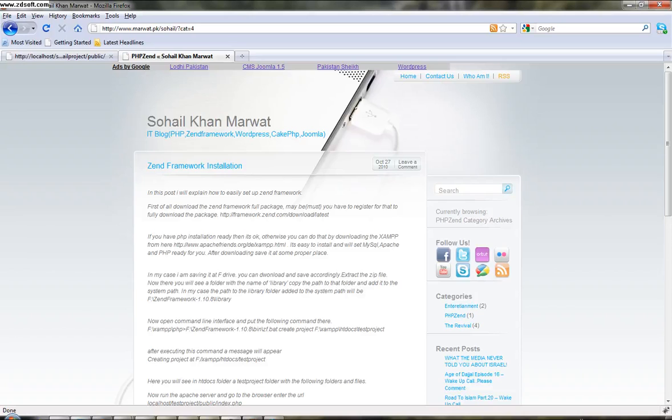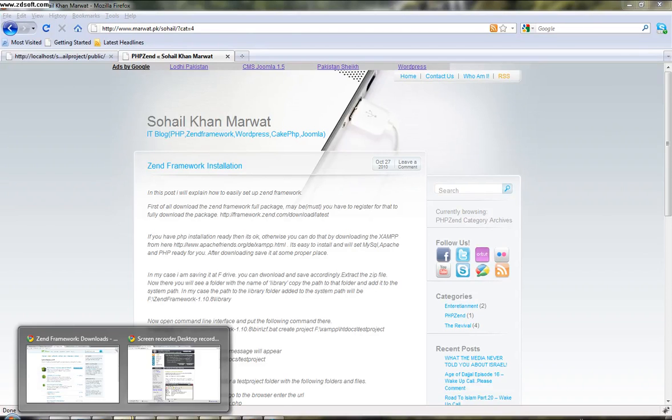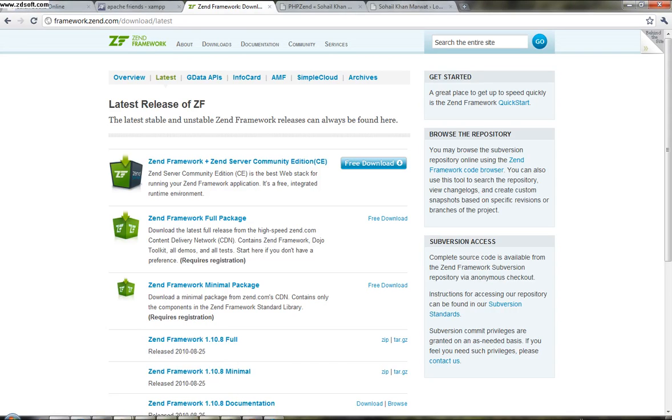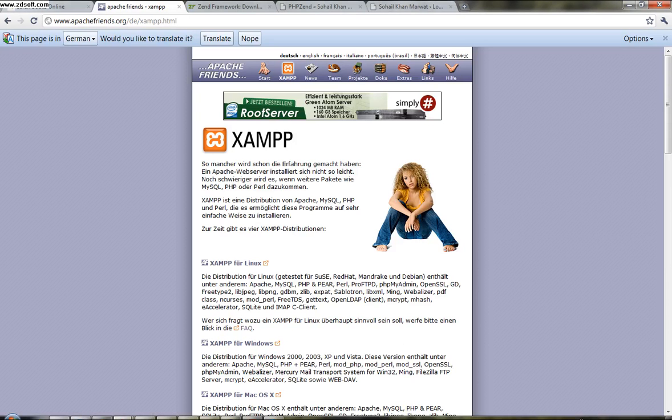First of all, you have to install Apache, PHP, and MySQL. There are some software available for that which is XAMPP and ZAMP. I have installed ZAMP software. You can go there for Apache Friends dot org.